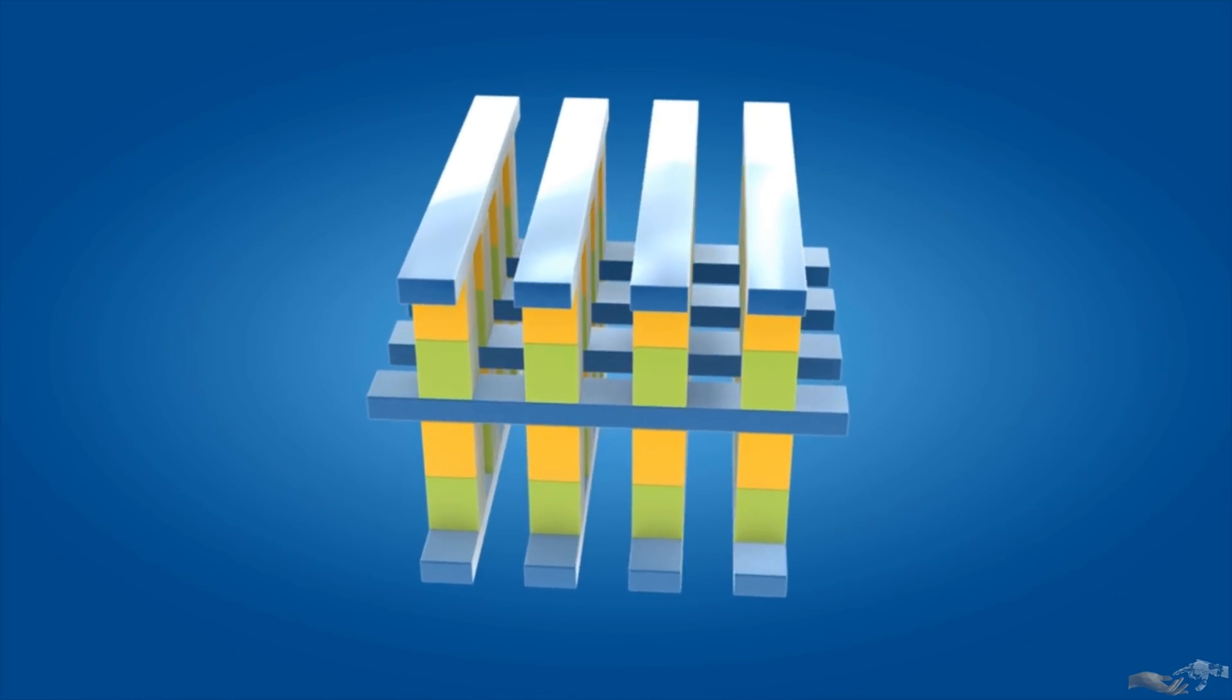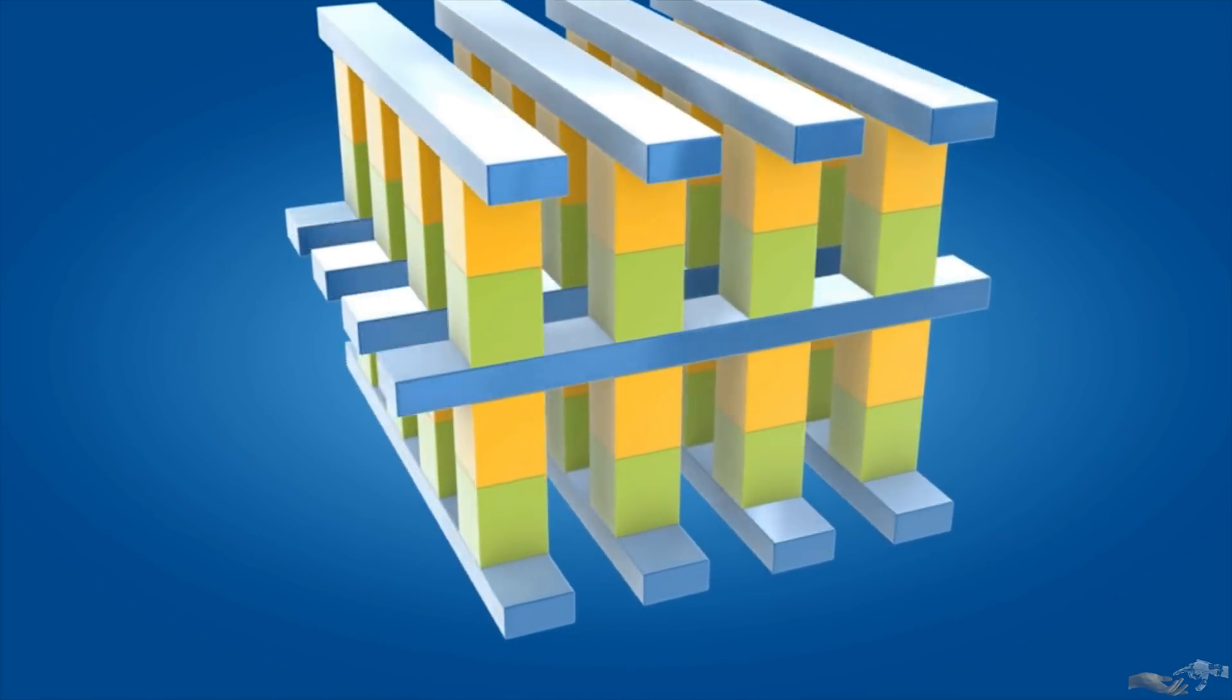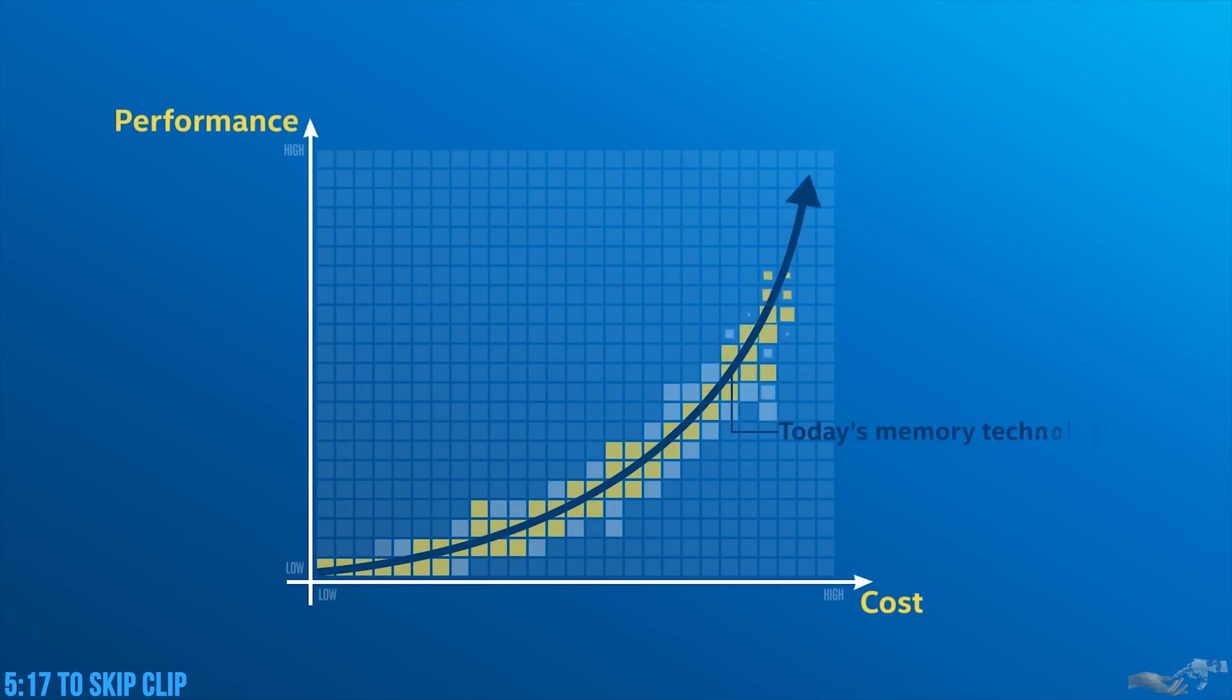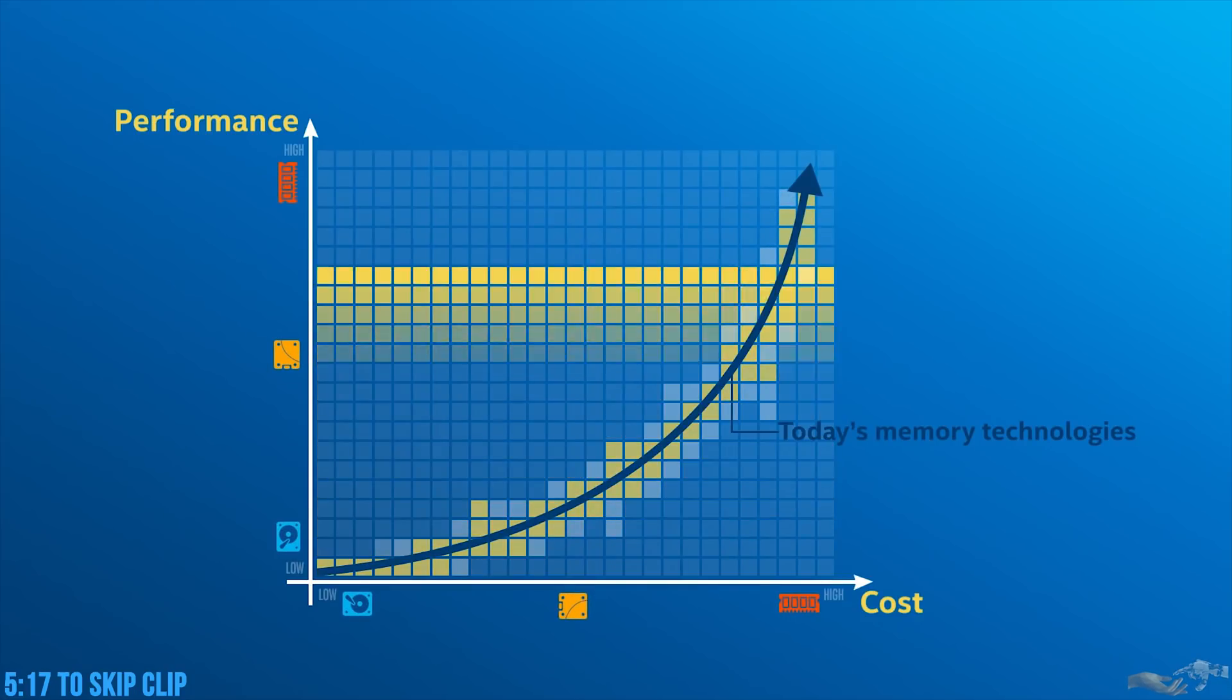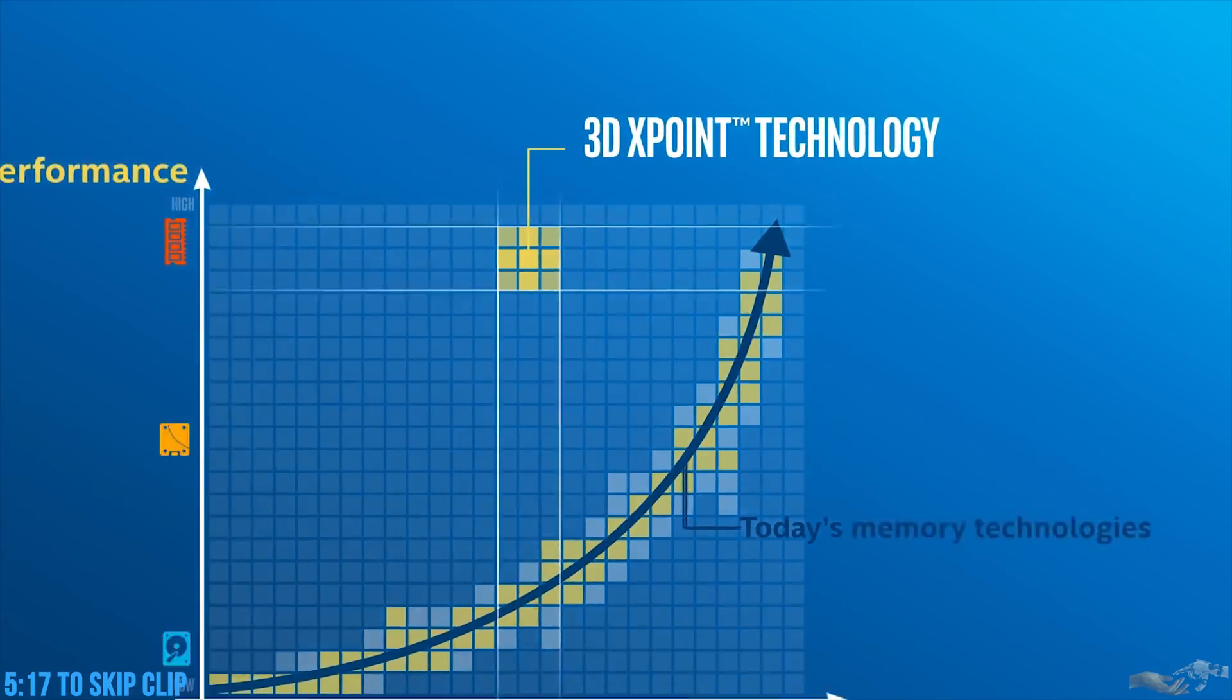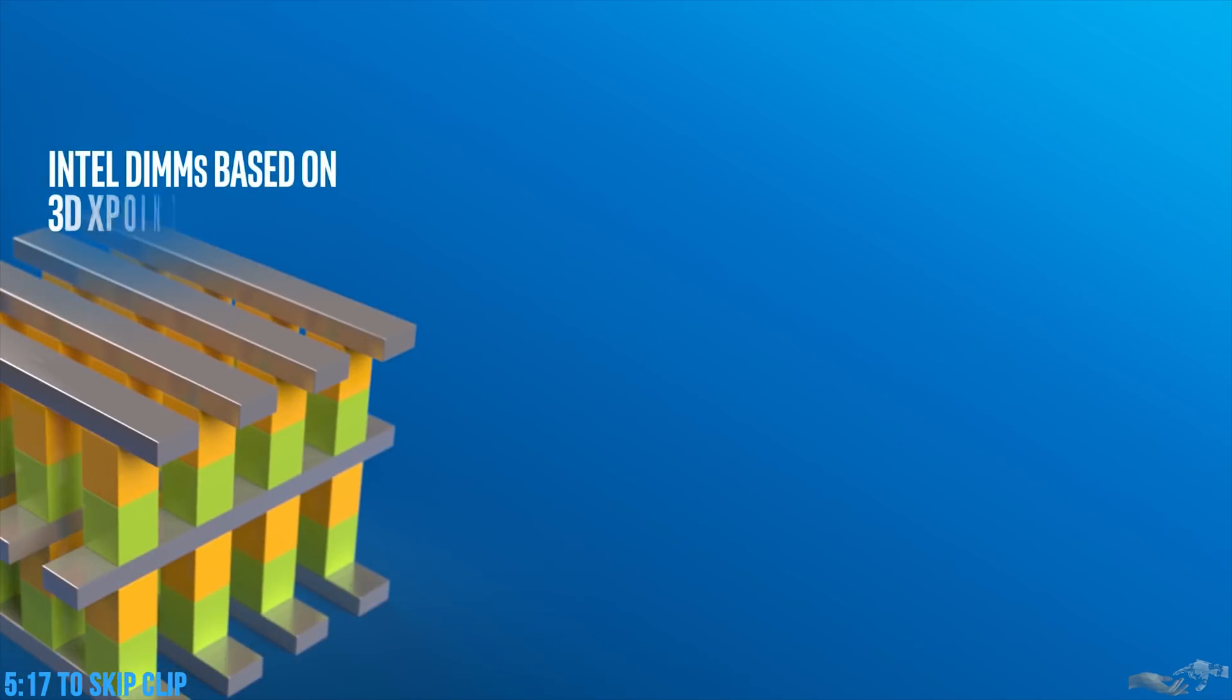This technology along with 3D NAND will completely change the way the storage pyramid is organized. 3D Crosspoint technology is about to completely rewrite the rules governing the hot, warm, cold storage pyramid. Why? Because it's nearly as fast as DRAM, while its cost is much closer to NAND SSDs. Intel is designing both DIMM and SSD solutions with 3D Crosspoint technology.